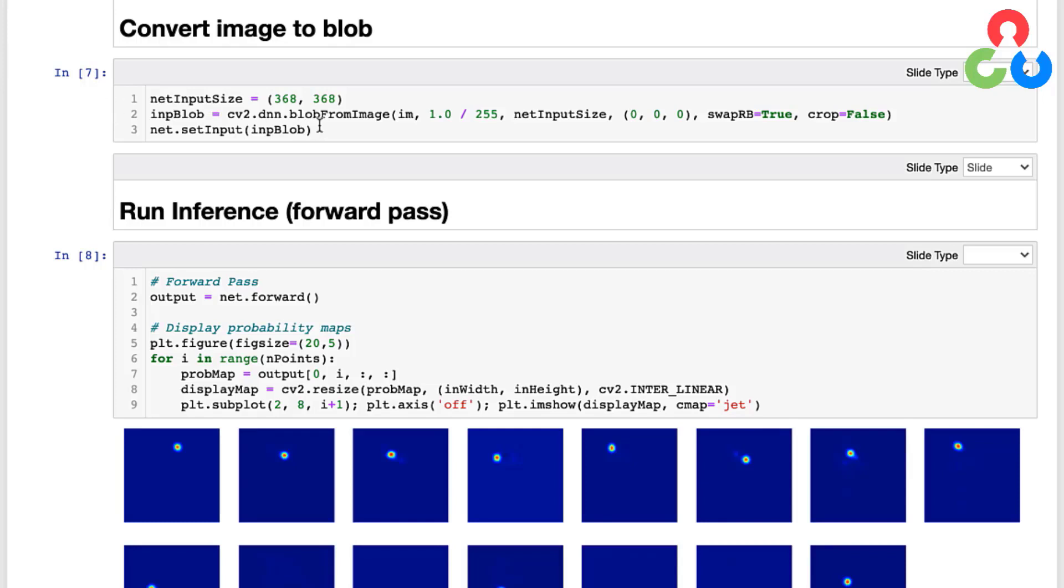Recall from a previous video that this takes several arguments related to all this pre-processing, and then it's also going to convert the image into a blob representation which we'll pass into this setInput function to prepare the network for inference.